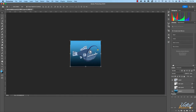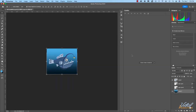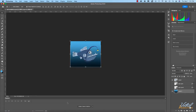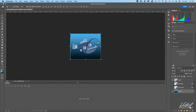Even if you were in another workspace with the timeline docked elsewhere, you can simply grab the name of that particular window and move it to another area of Photoshop and dock it there, which is what I've just done.